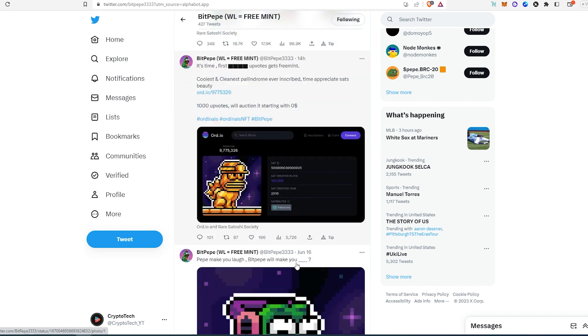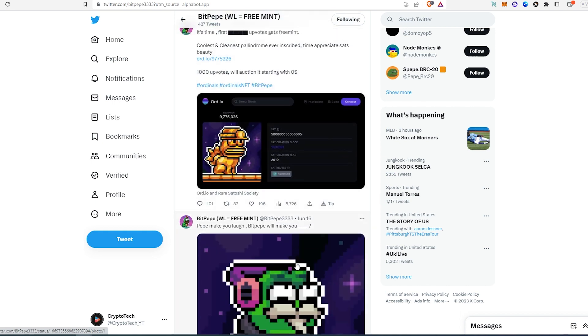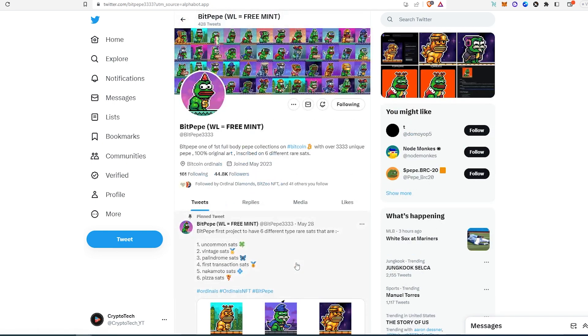That's pretty much it. All the projects that I talk about I'm going to leave links in the description below. Thanks for watching.